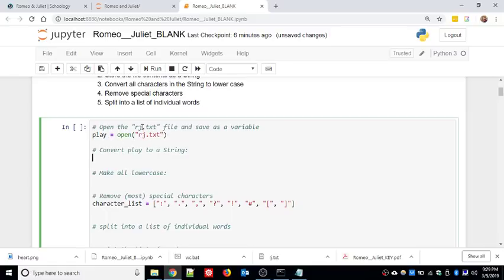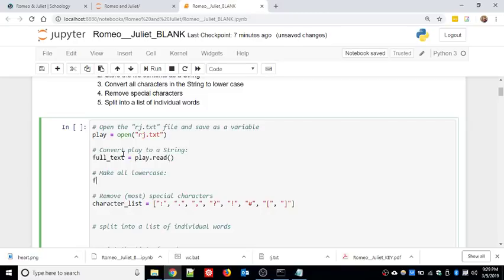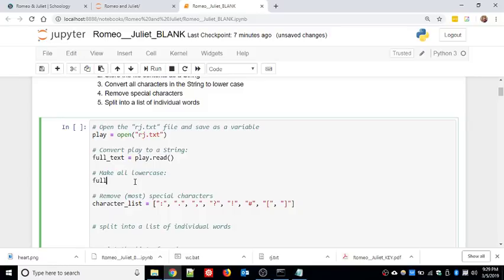I'm going to convert the binary data to an actual string: full_text = play.read(), reading the binary data as a string. For text analysis, I need to make all words lowercase. Say the word 'love' appears with a capital L somewhere and then as lowercase elsewhere - I want to recognize 'love' as the same word regardless of case. So I'm going to store full_text = full_text.lower() to make all words lowercase.